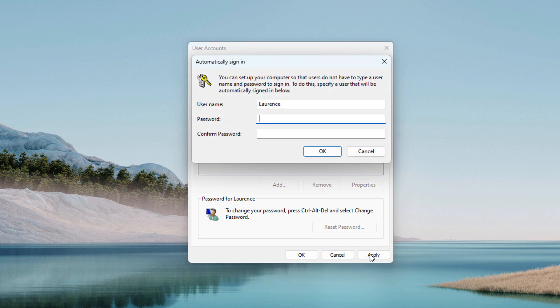This automatically sign-in dialog window will now display. From this screen you'll want to enter your password twice and then click on the OK button. For me I don't have a password so I'm going to leave the password fields blank.